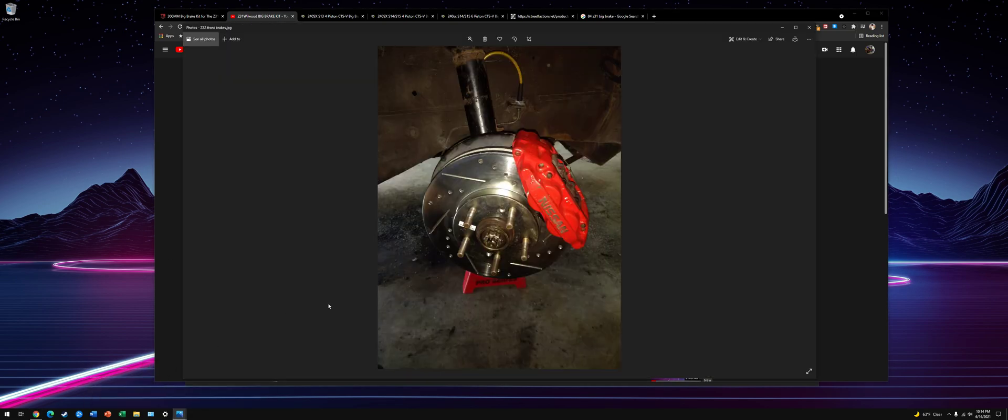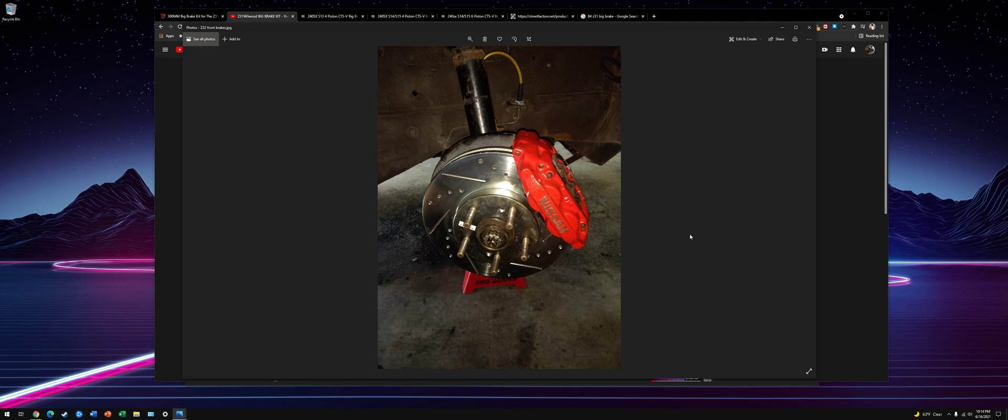For the more budget guys, Z32 calipers are usually what people use because they're usually cheaper. They bolt right on. You might have to use some washers to space them out a little bit, but the calipers bolt up. You can get S13 Z32 conversion brake lines. They fit the Z31.